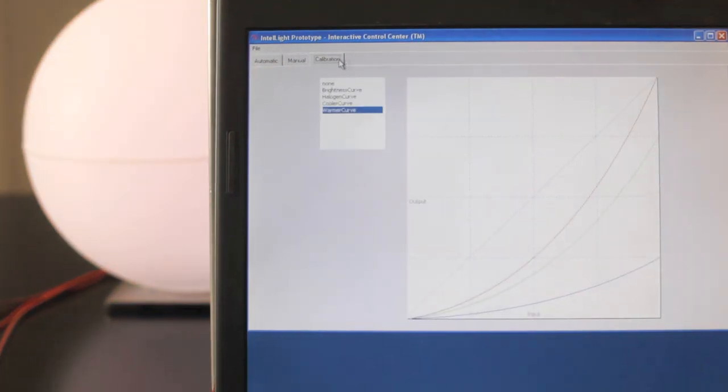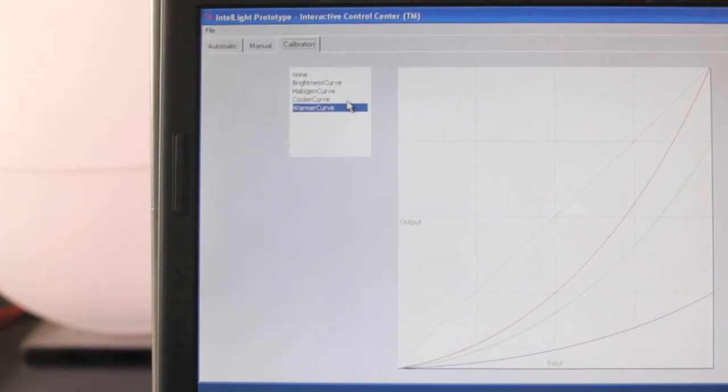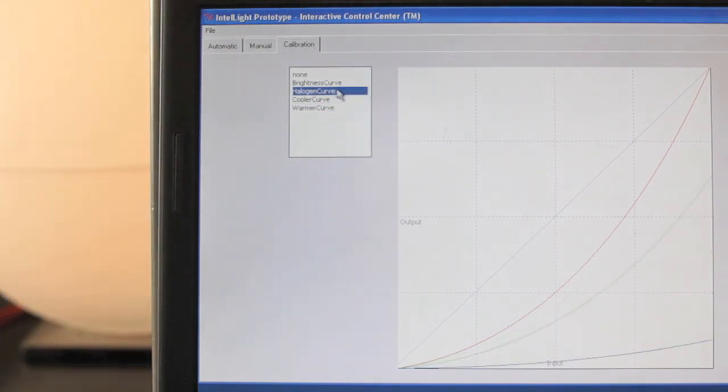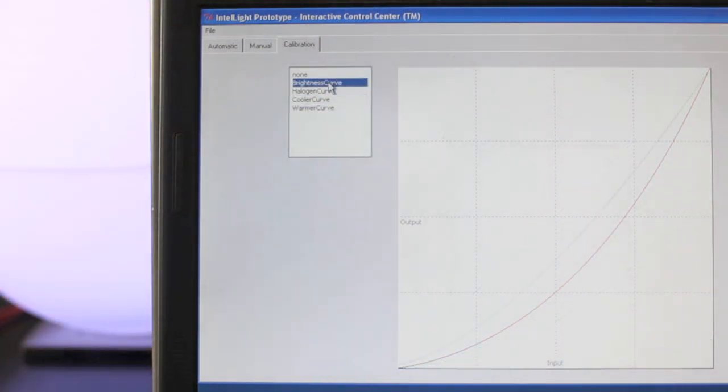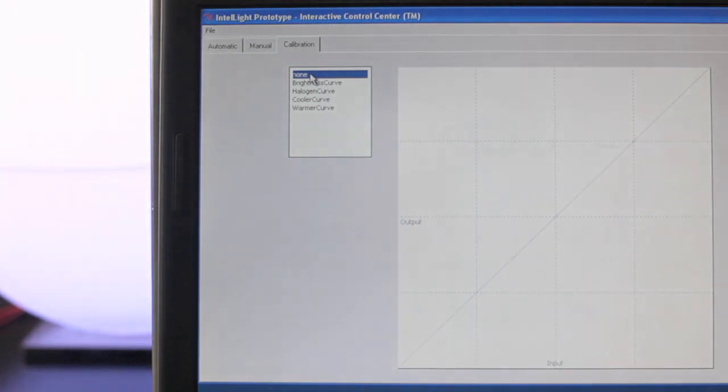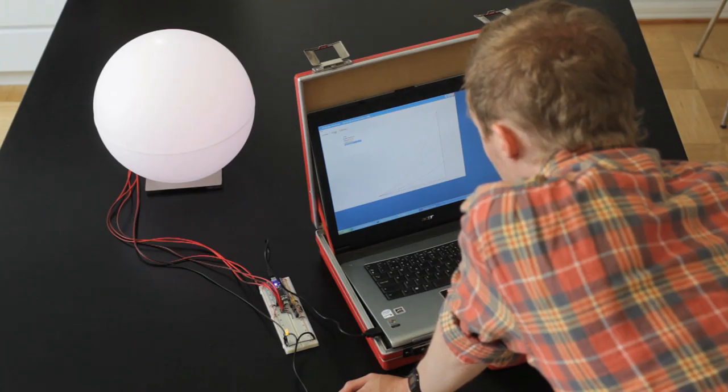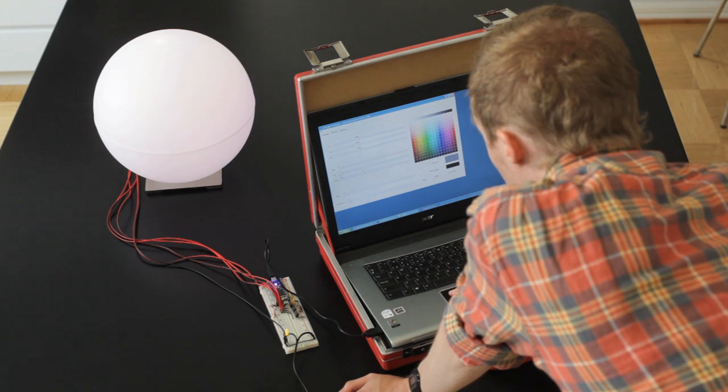And here in the last tab I can switch between different color profiles for the RGB LED. The native color of the RGB LED is very cold, so we've built some simple profiles to compensate for that.